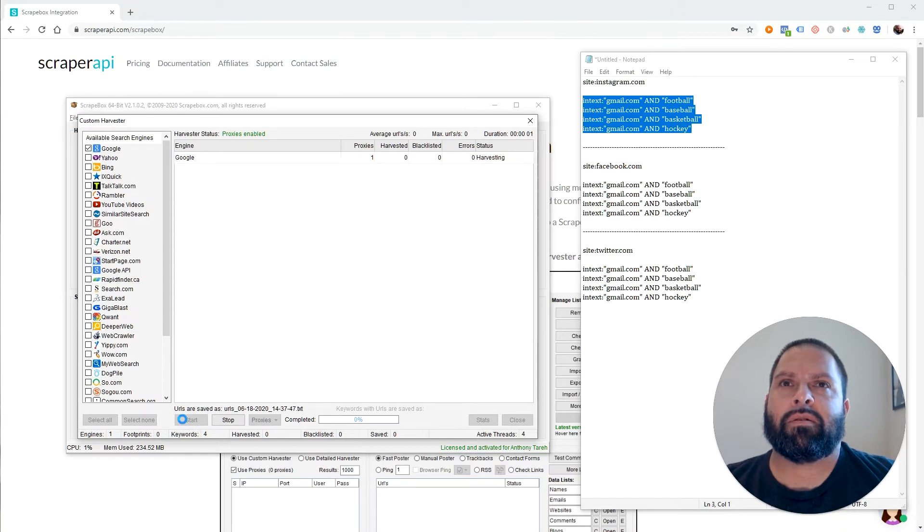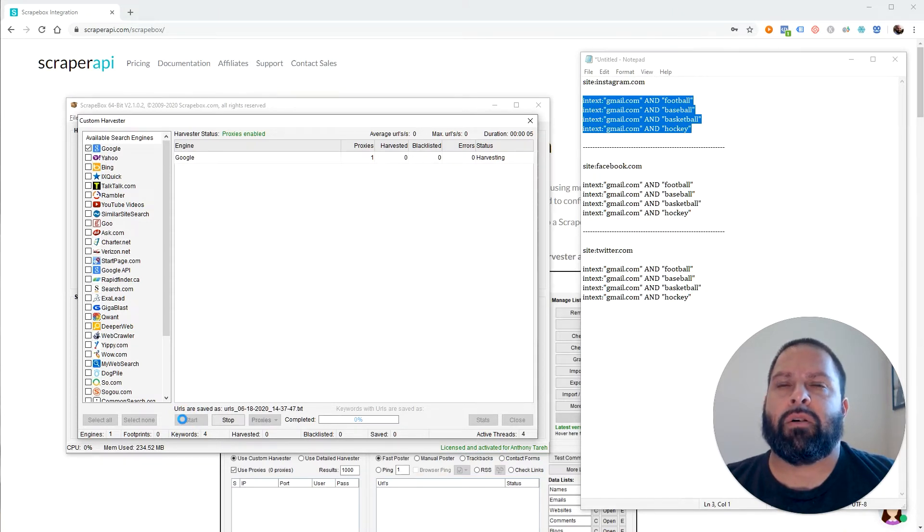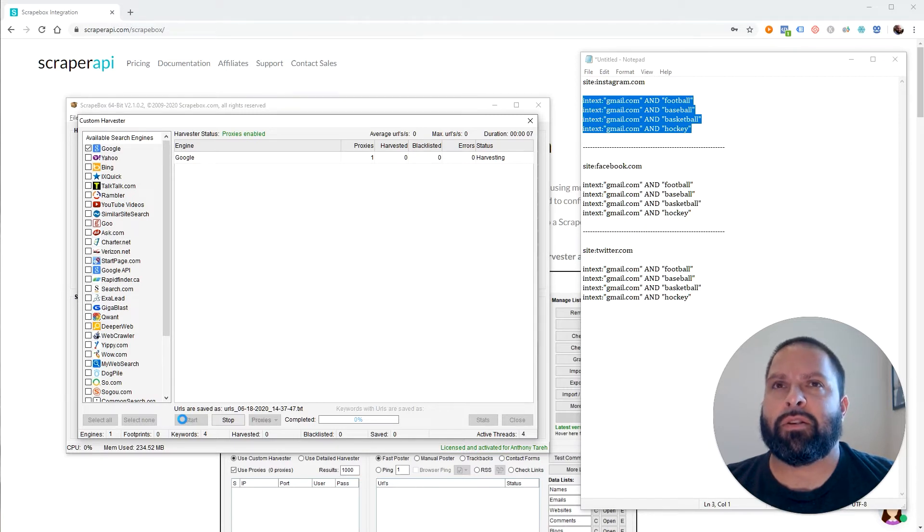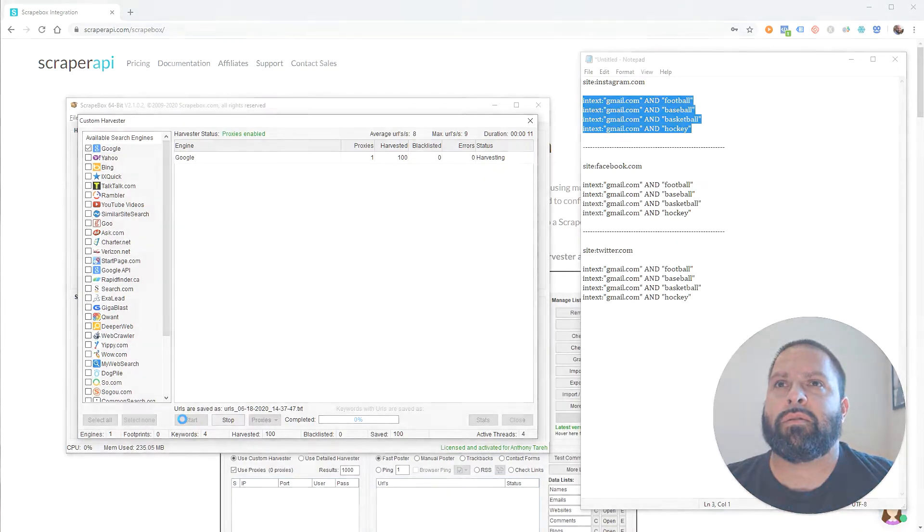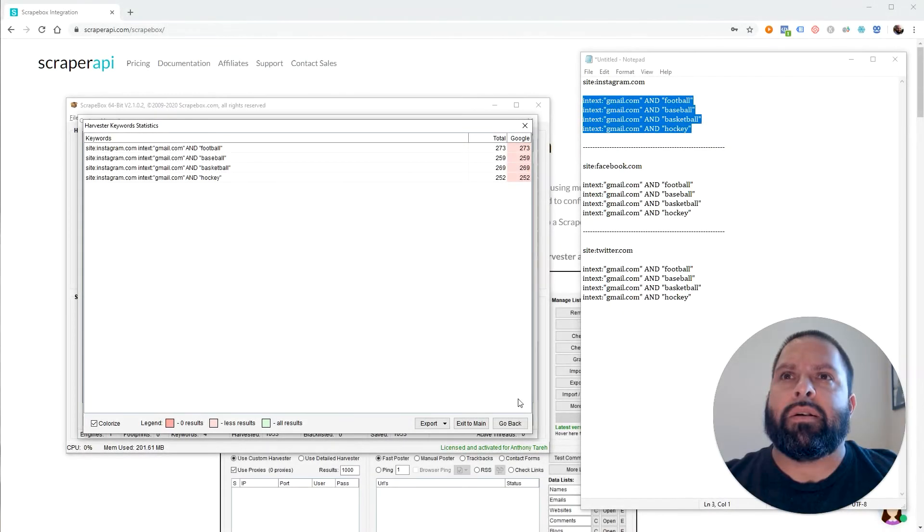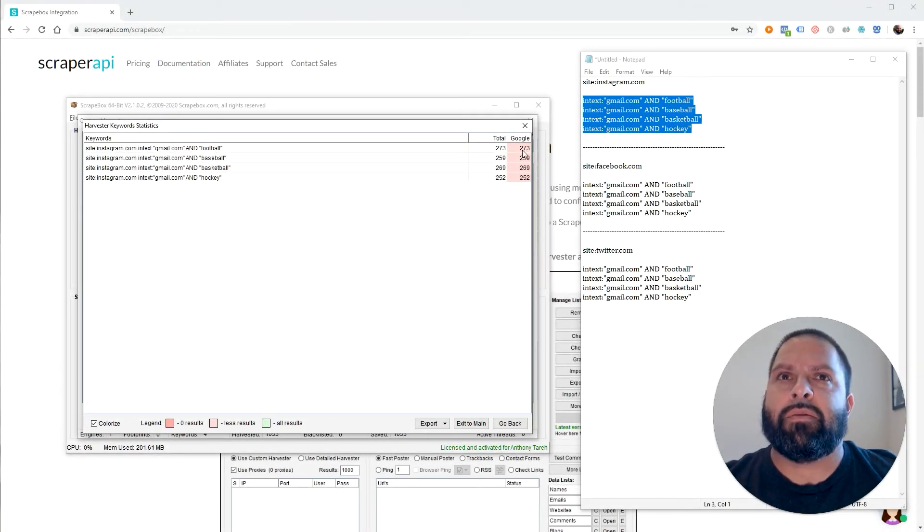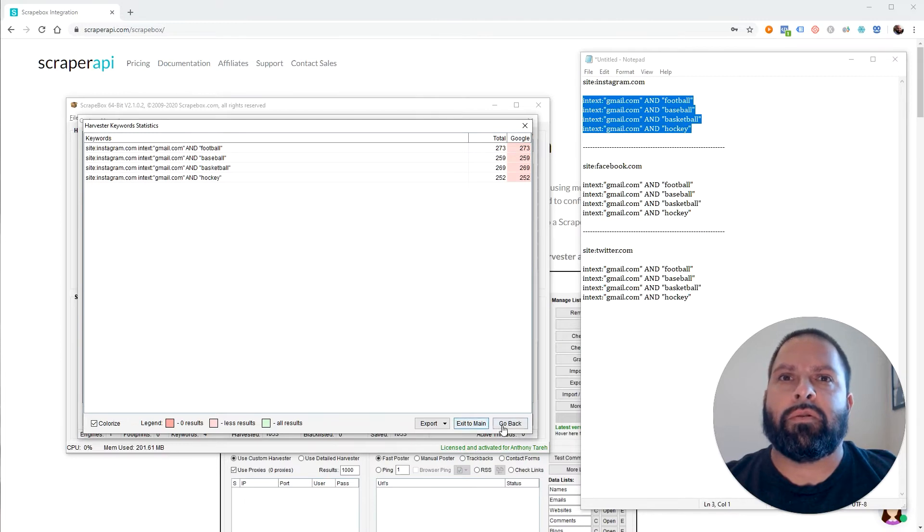And you're going to see it start to work. I'll cut all of this out of the video, but eventually you're going to see that we get results. And let's just see how long it takes. Alright, it's finished. And we can see that we have over a thousand results in the URLs.